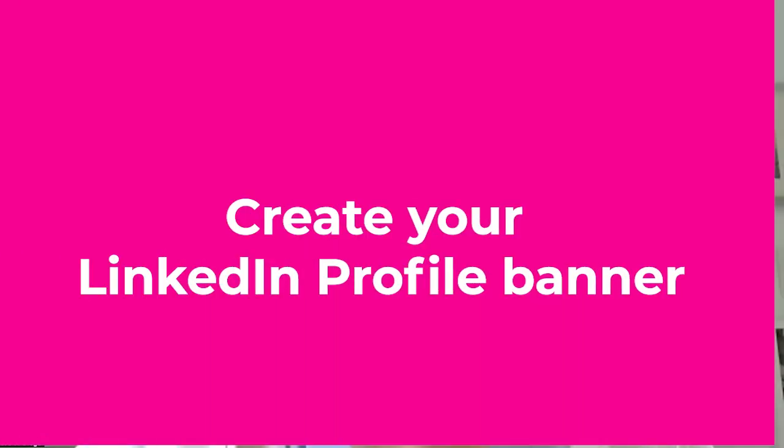How do you create a LinkedIn banner? Today I'm going to take you through step by step how to create a banner for your LinkedIn profile.